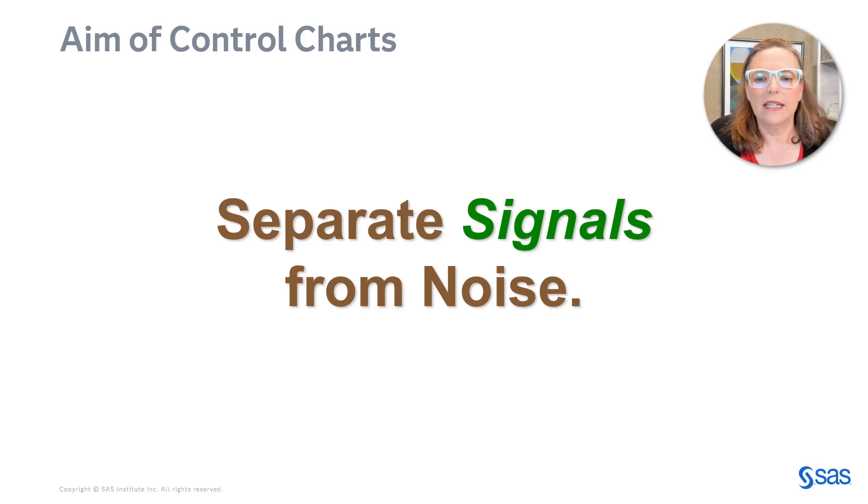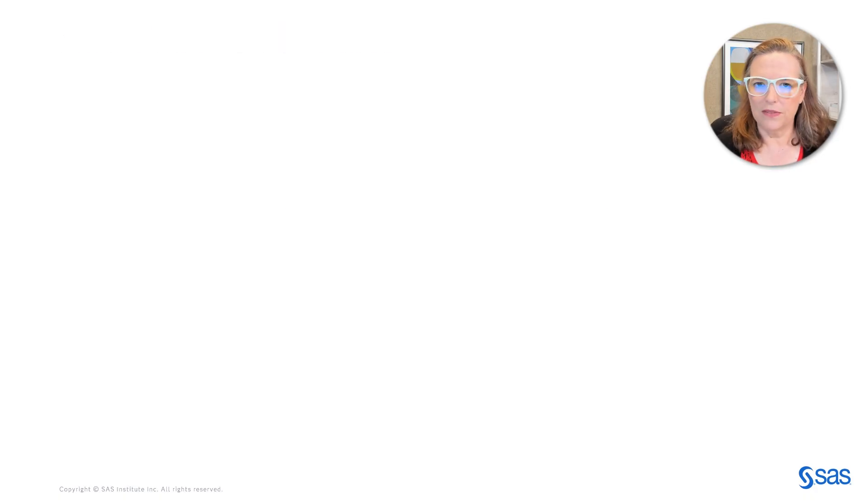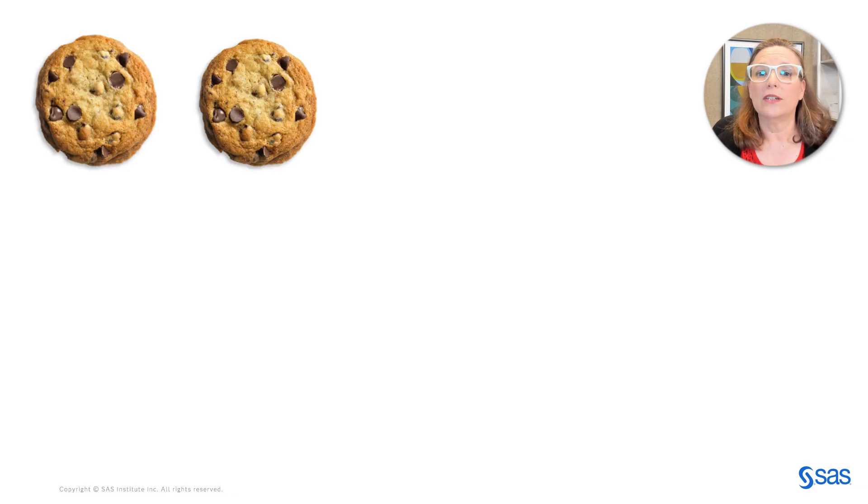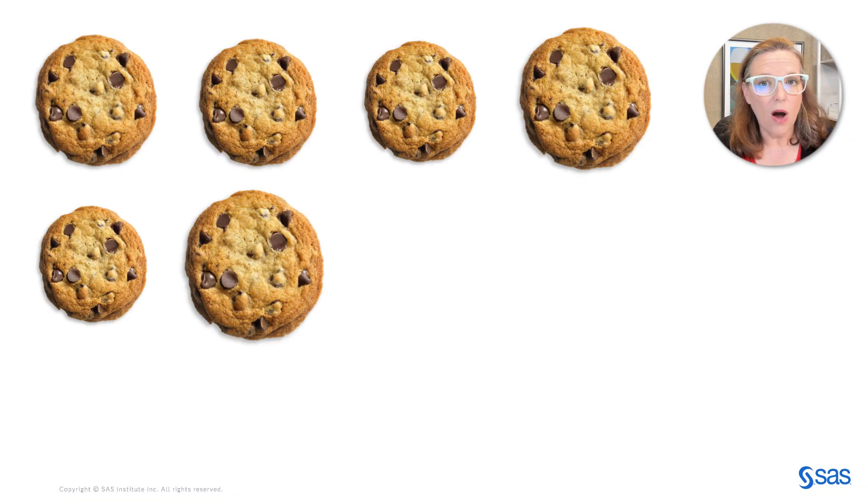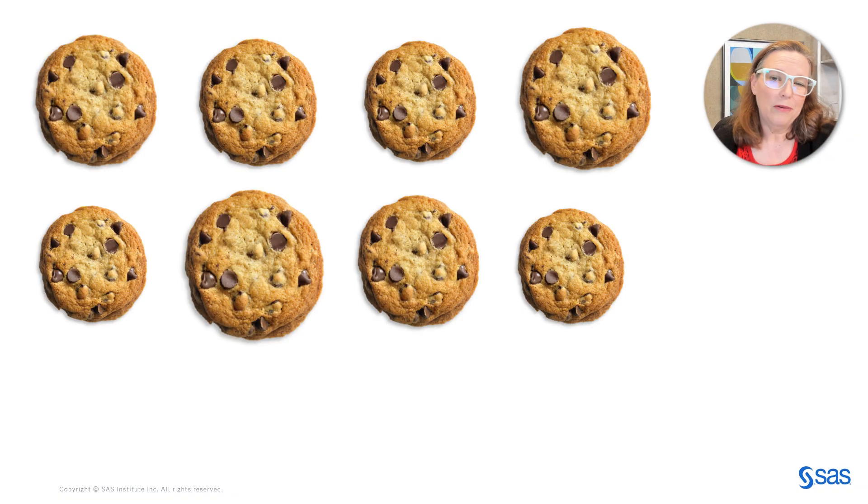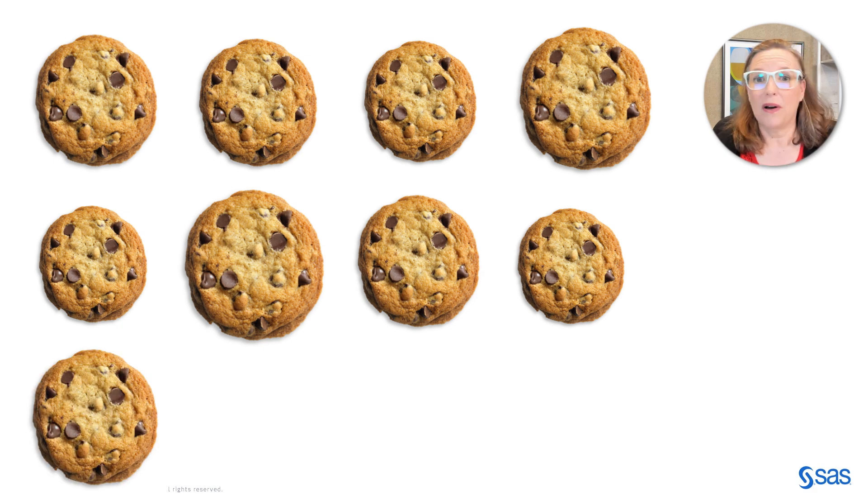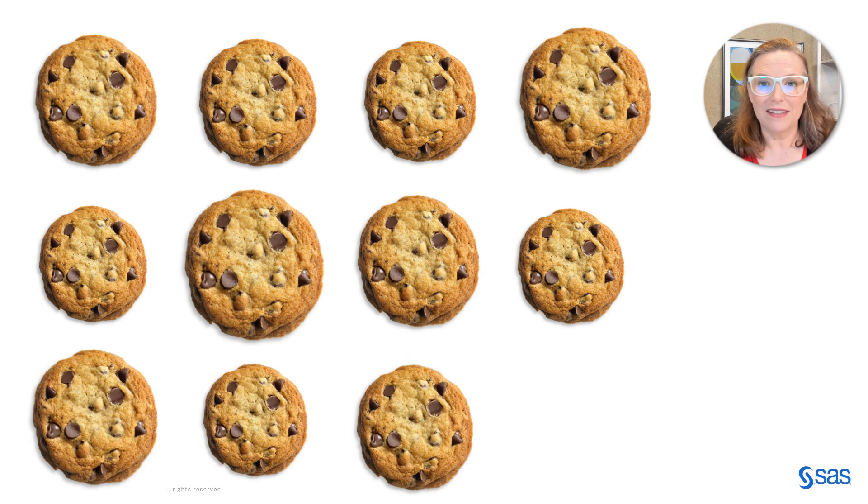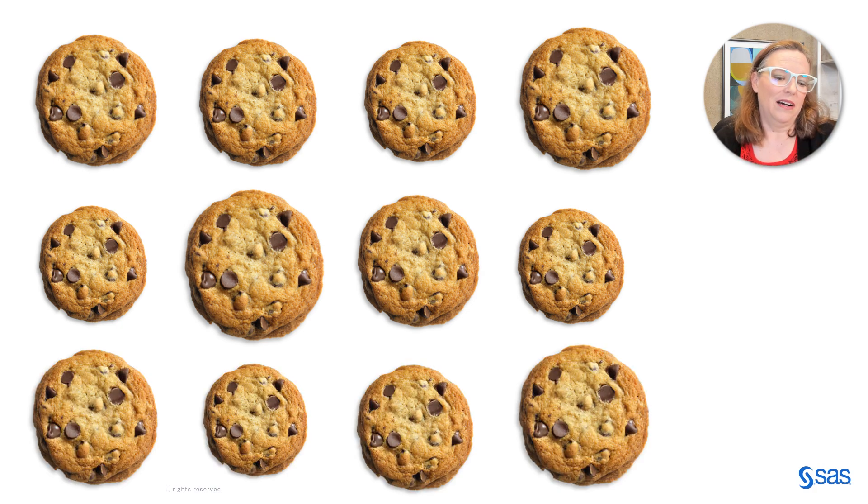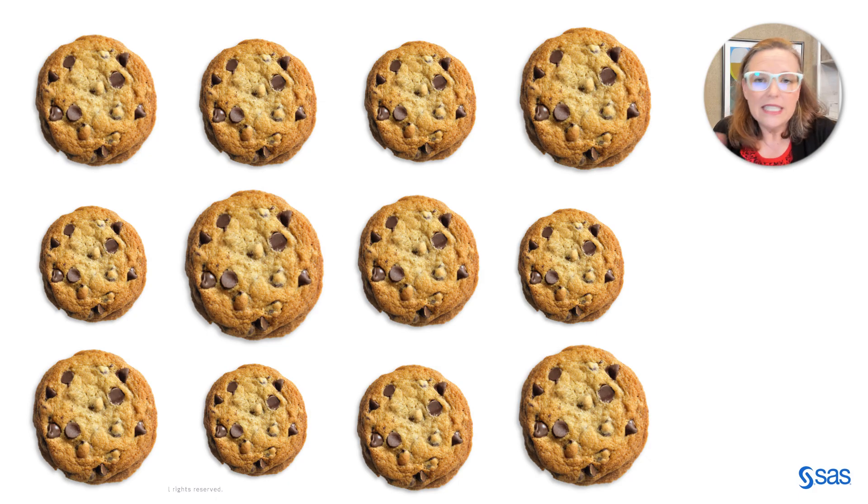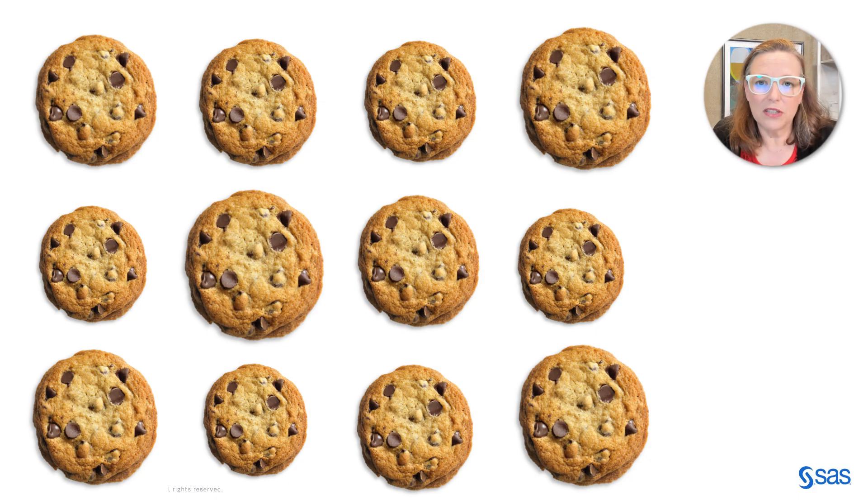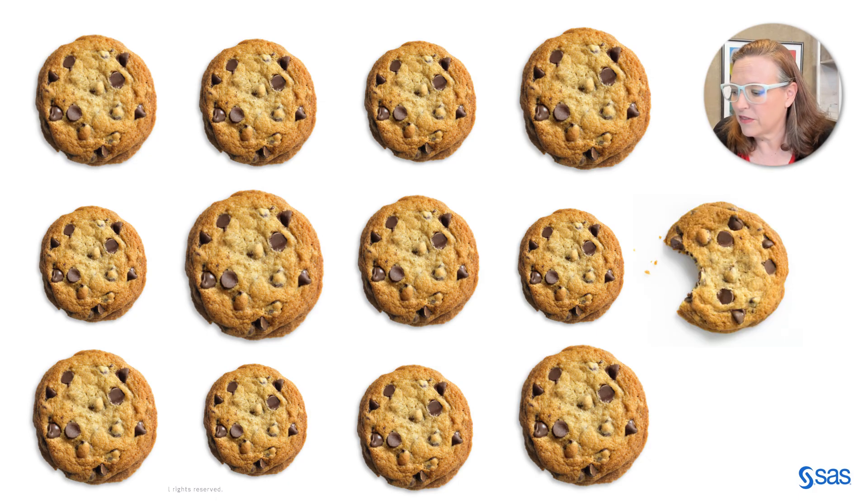And to give you an example of that, suppose that you're baking cookies. So if I bake cookies at home, I really don't care if they're all the same size. I just plop the cookies onto the cookie tin thing, and I get a bunch of cookies. As long as they taste good, that's all that matters.